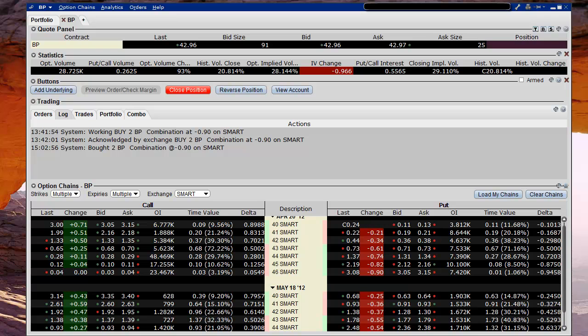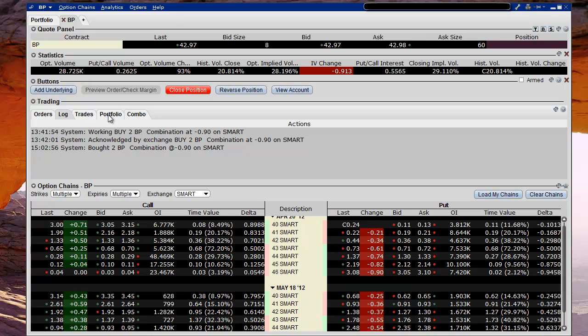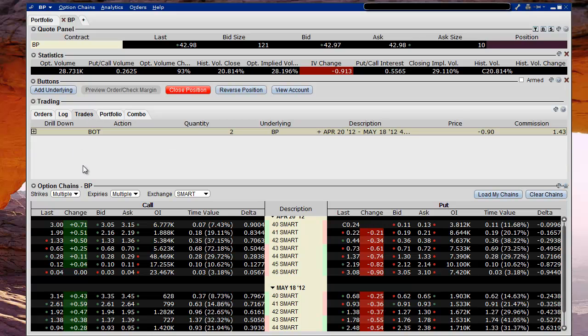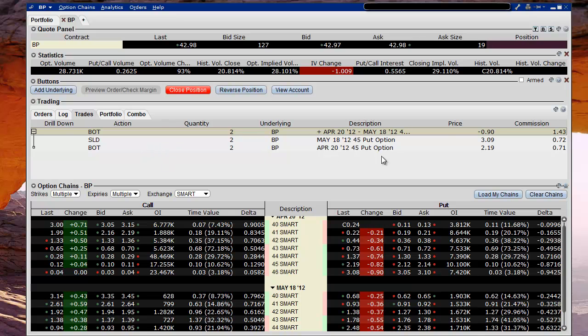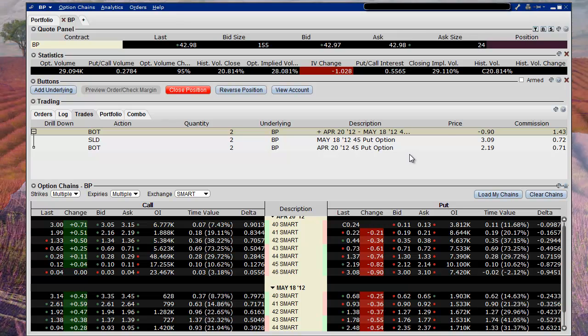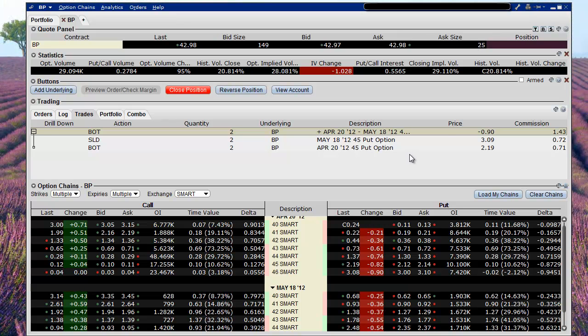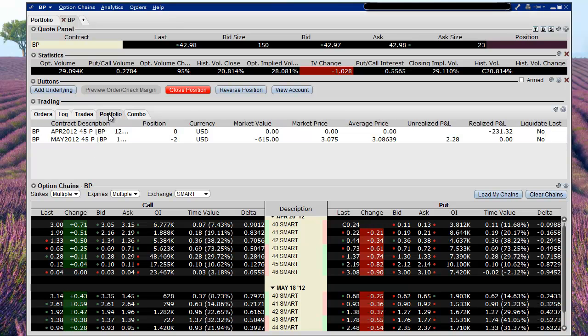Okay, here we go. We have an execution as shown here at 3:02 this afternoon. We did get our 90 cents. We'll look at trades. We can see here that we actually bought this calendar, which is what the spread ended up being. We paid $1.43 in commission and we took a credit of 90 cents each for a total of $180. Not bad for a day's work. If we look in our portfolio, we used to have this April $45, we now have the May $45.